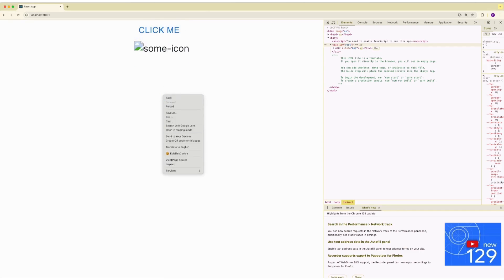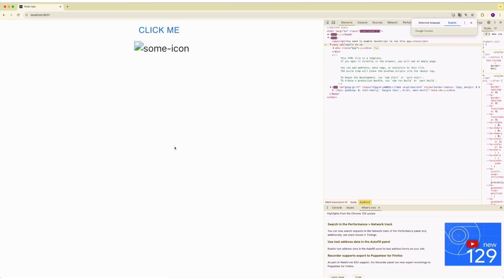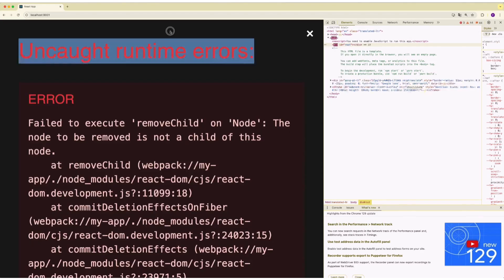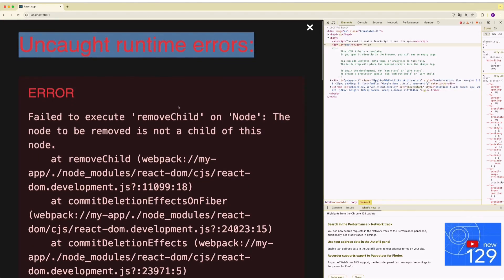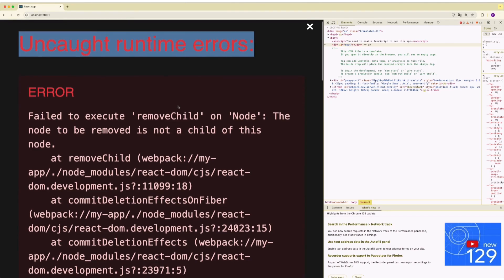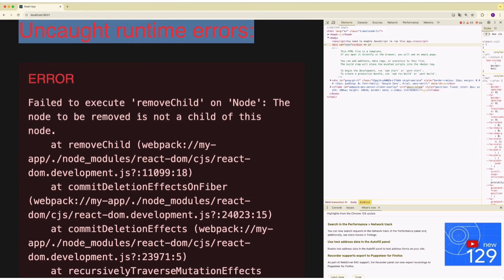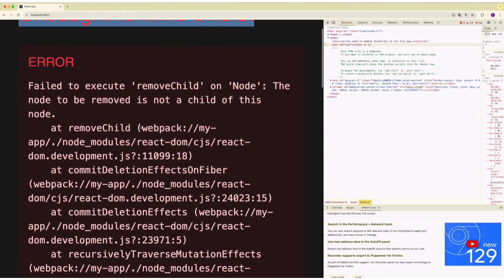However, if I translate it and then try it, this is going to crash with uncaught runtime error: Failed to execute removeChild on node. The node to be removed is not a child of this node.